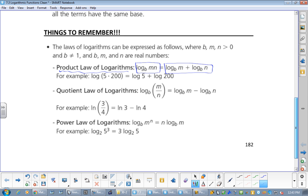For example, log of 5 times 200 — the base is 10. I actually write the base in there when I'm doing this all the time because it keeps reminding me. Log of 1000 — 5 times 200 — splits into log of 5 plus log of 200. We have to make sure we're putting a plus sign there, not a times sign.